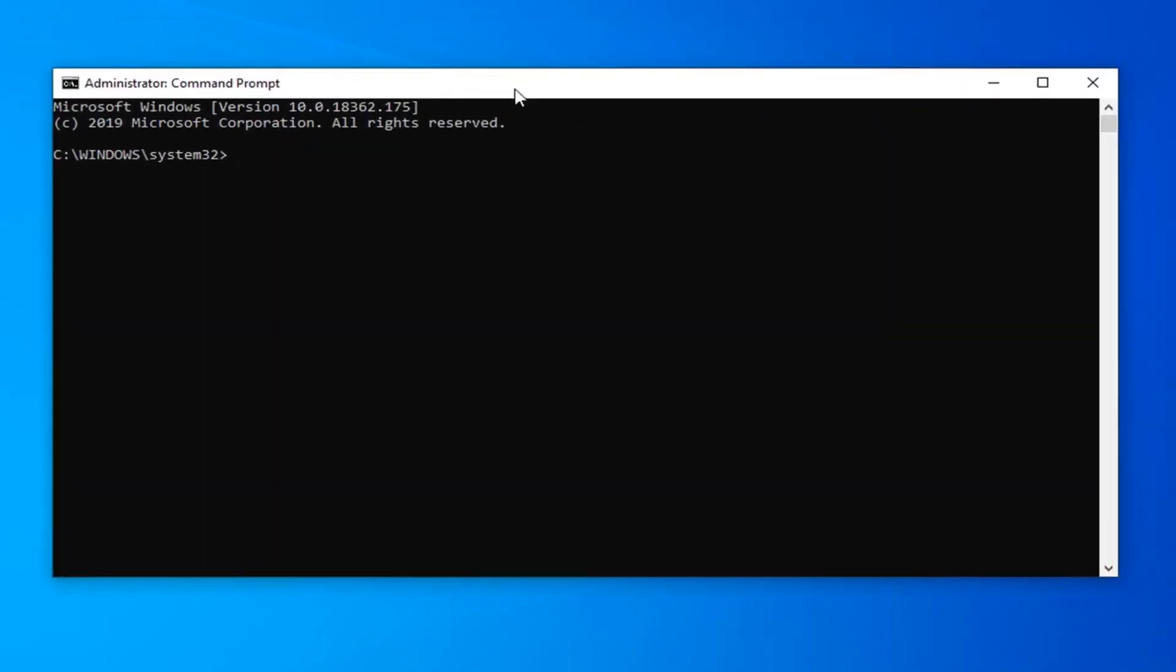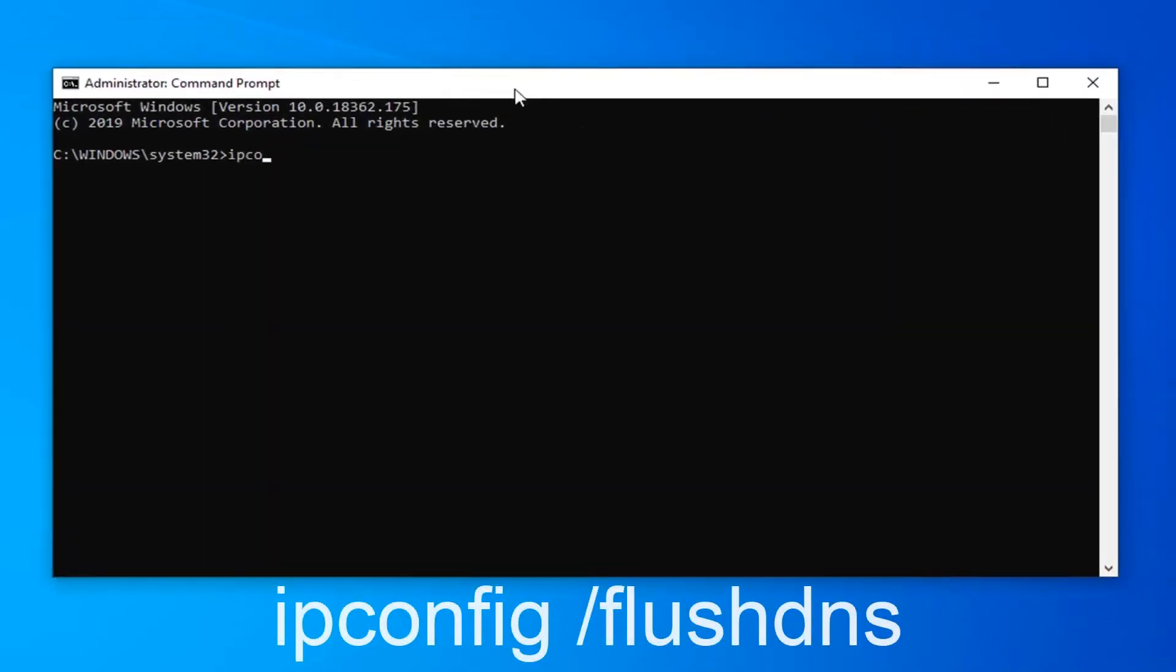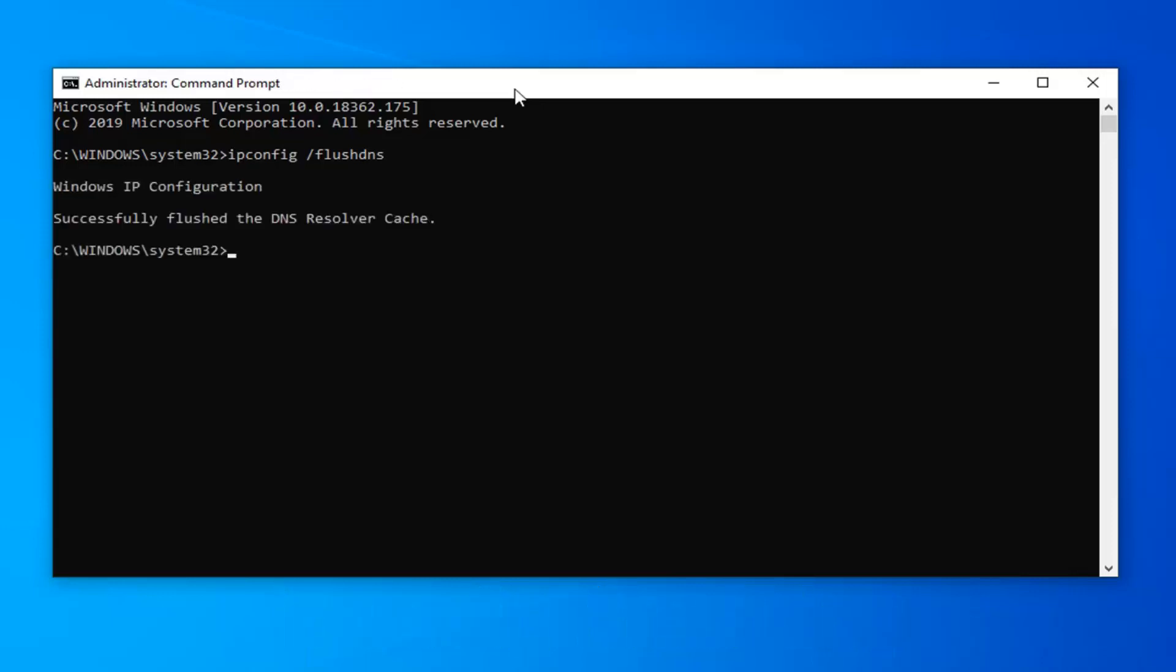First command you want to type in is ipconfig forward slash flushdns exactly as it appears on my screen. Hit enter on your keyboard. Should say successfully flush the DNS resolver cache.